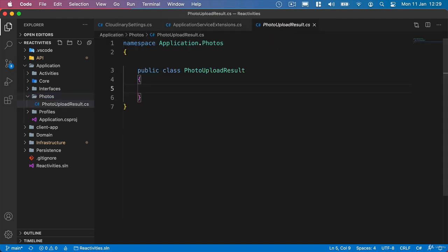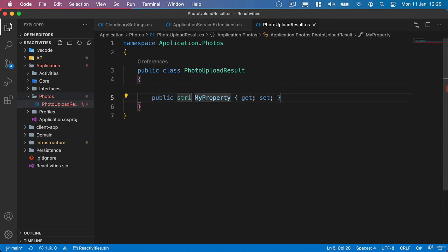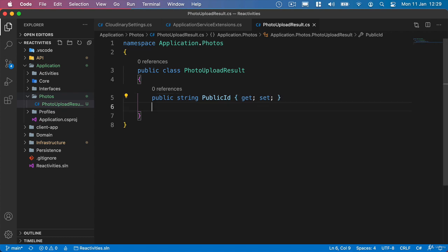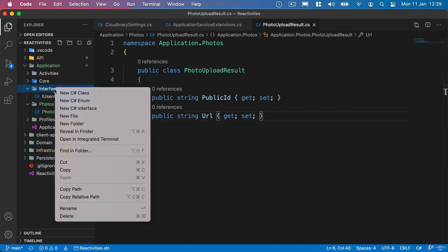And in here we're just going to get two of the properties that we get back from Cloudinary's upload result class. And one of them is the public ID. So we'll add a string for that and one of them is the URL of our image.